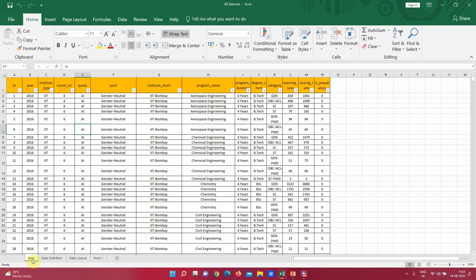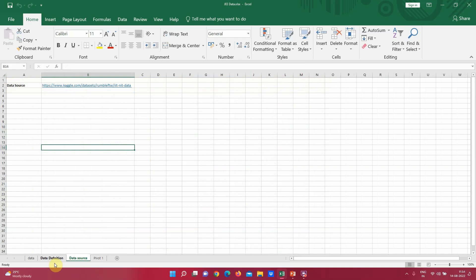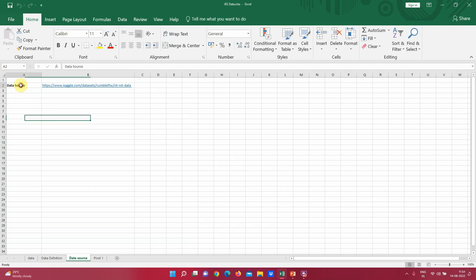Now this is the definition of the pivot table. I got this data set and I have written the data source in one of the tabs. I will be uploading this worksheet in the description section of this video. This data set is available at Kaggle.com.